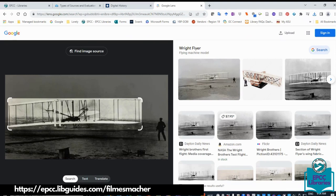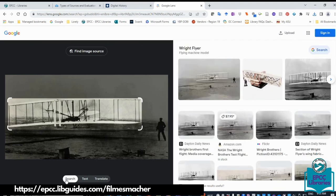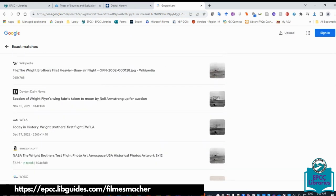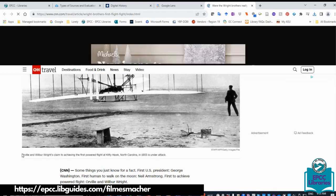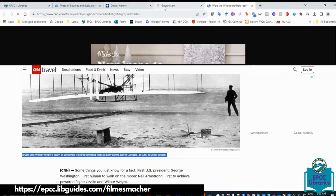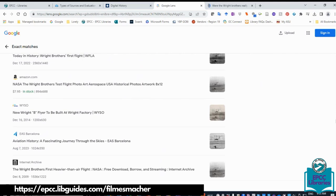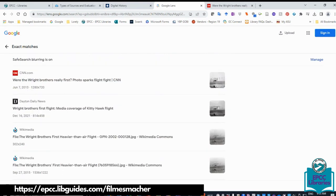It will tell you — for example, 'flying machine model' — this is an image from the Gilded Age, and it will tell you where it found it. Different sites may claim to be the owners or to have used the image. I'll click on CNN, a news outlet, and it would show where the image comes from. If the image had been manipulated, you would find a story here about it being altered. So the reverse image search is a good way to verify whether something is real or not.